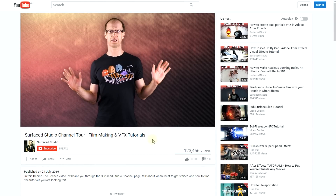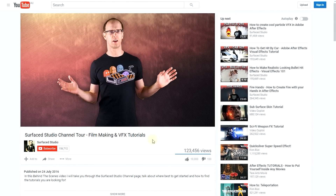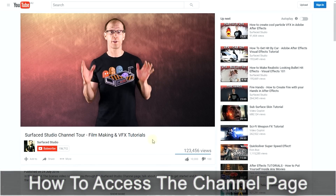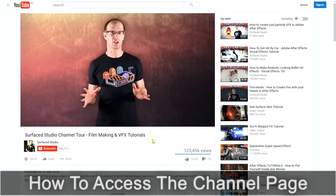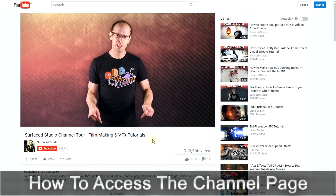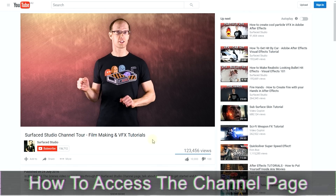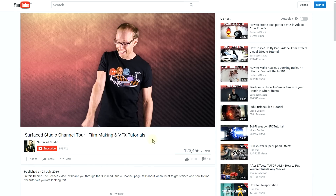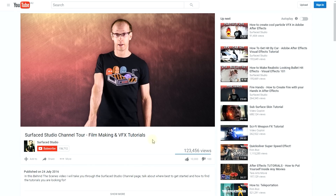This is a little inception-y. So you're on the YouTube watch page right now watching this very video.